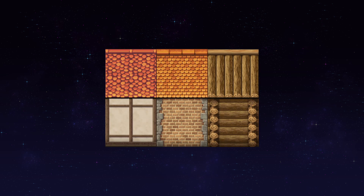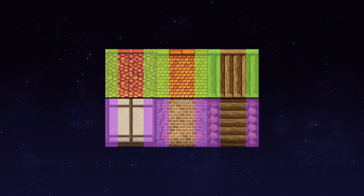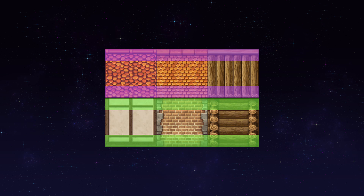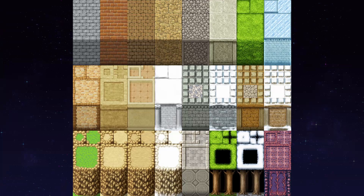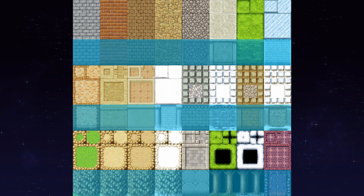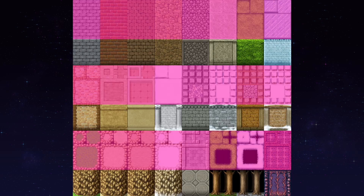Now we only have one type of auto tile left. These ones are made up of a middle tile, two sides, and a top and bottom — this is the building tile type. The lower half of the wall auto tiles works the same way, while the upper half of the wall auto tiles is basically the same as the ground auto tile.